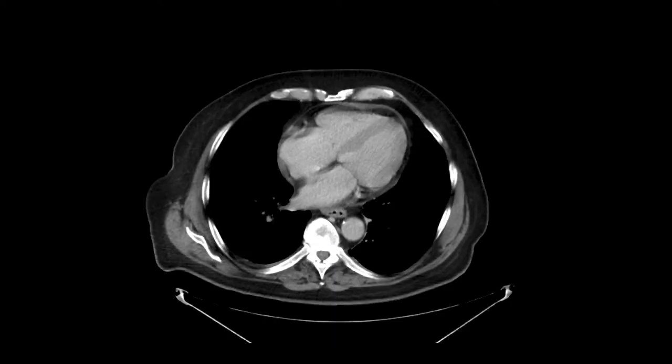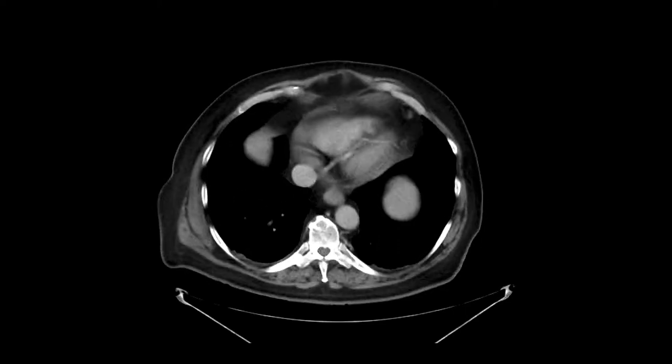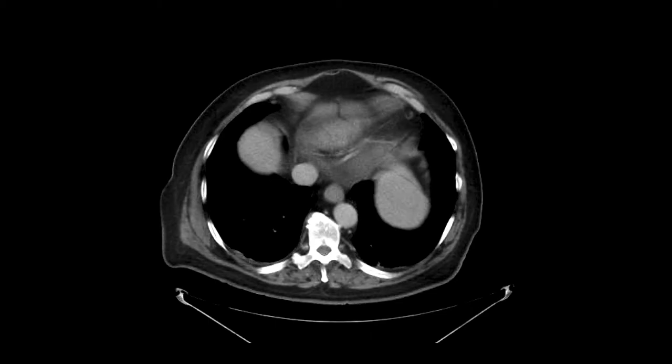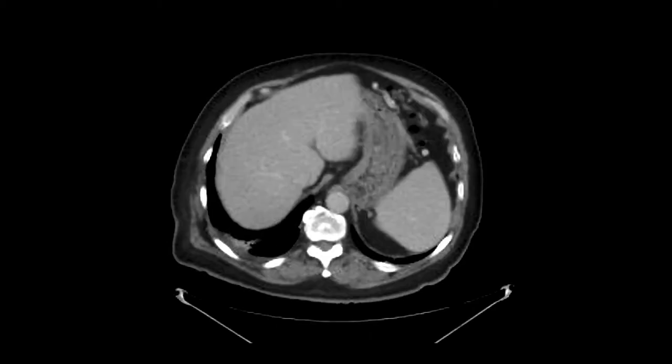This is a patient, 80 years old, gentleman with abdominal pain, jaundice, and anemia, and they're looking for a cause of all this. So we've got a CAT scan with intravenous contrast.